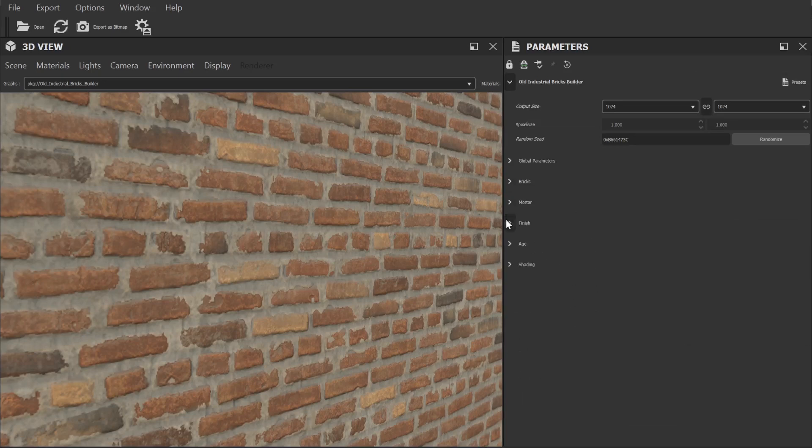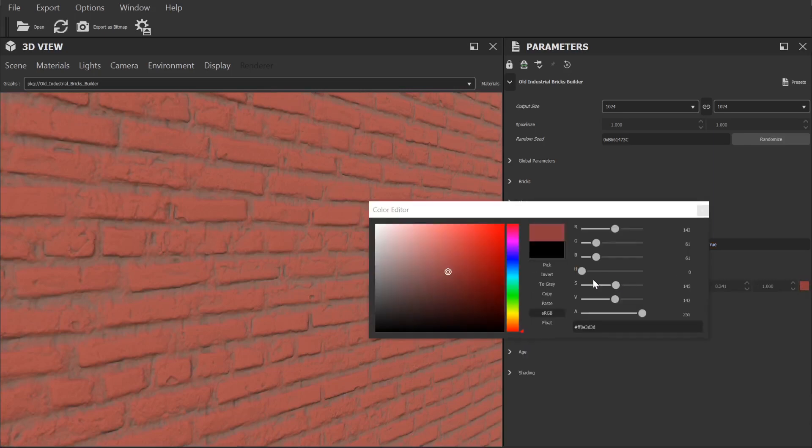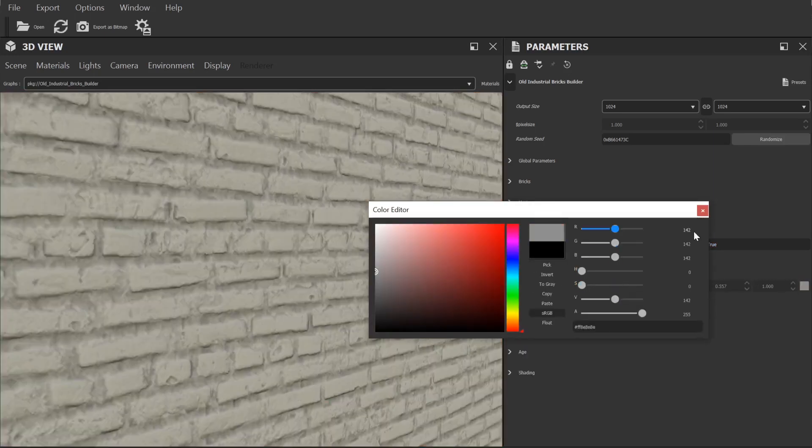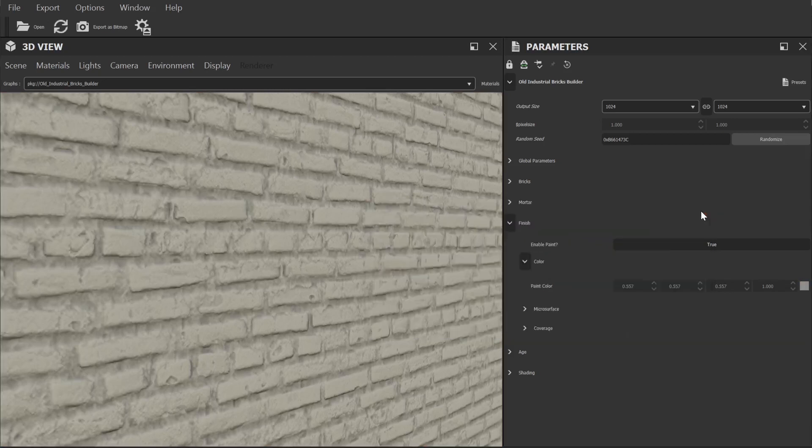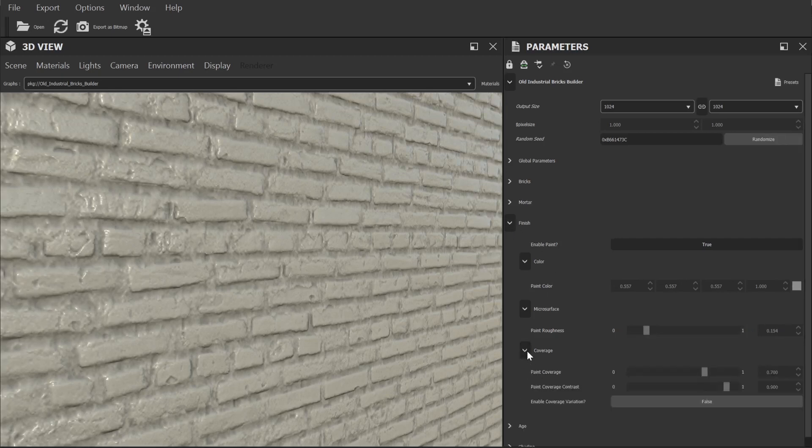Now finish allows us to add in painted effects to these bricks. Once enabled other sliders appear and we can control the colour of the paint, the shininess of the paint itself which won't affect the separate controls for the bricks underneath which is important because the next section allows us to control coverage.